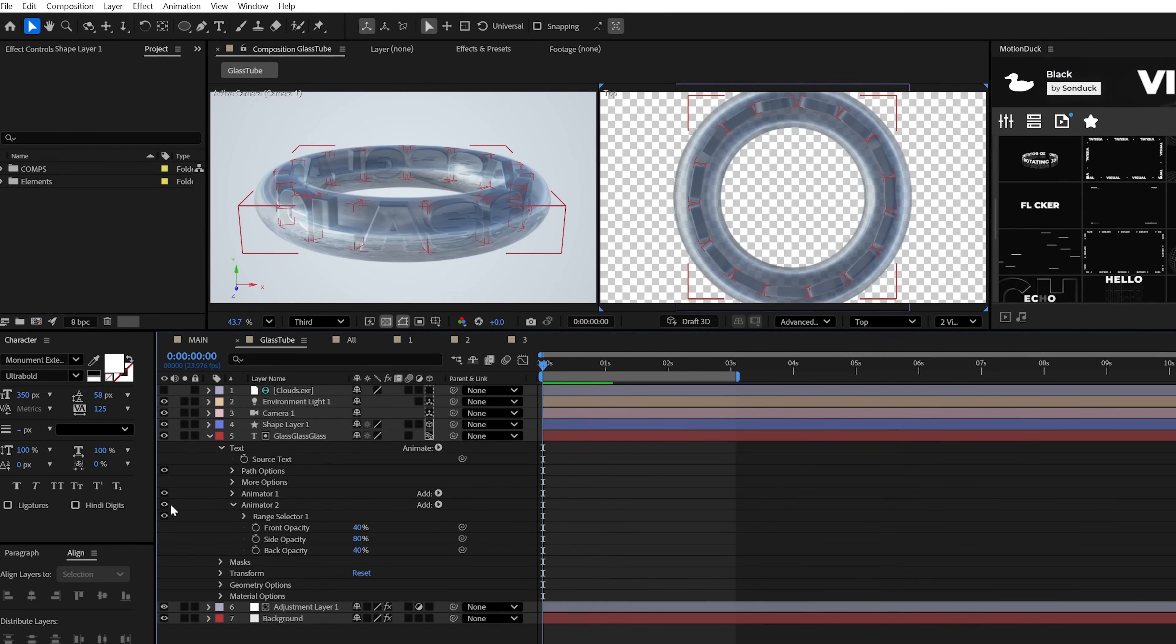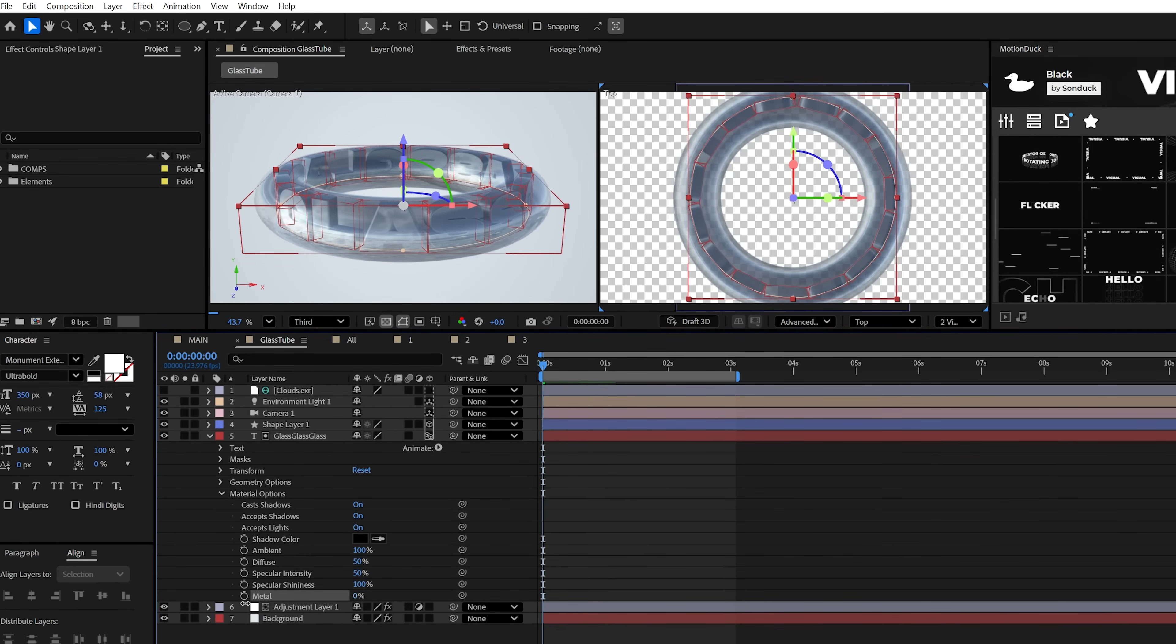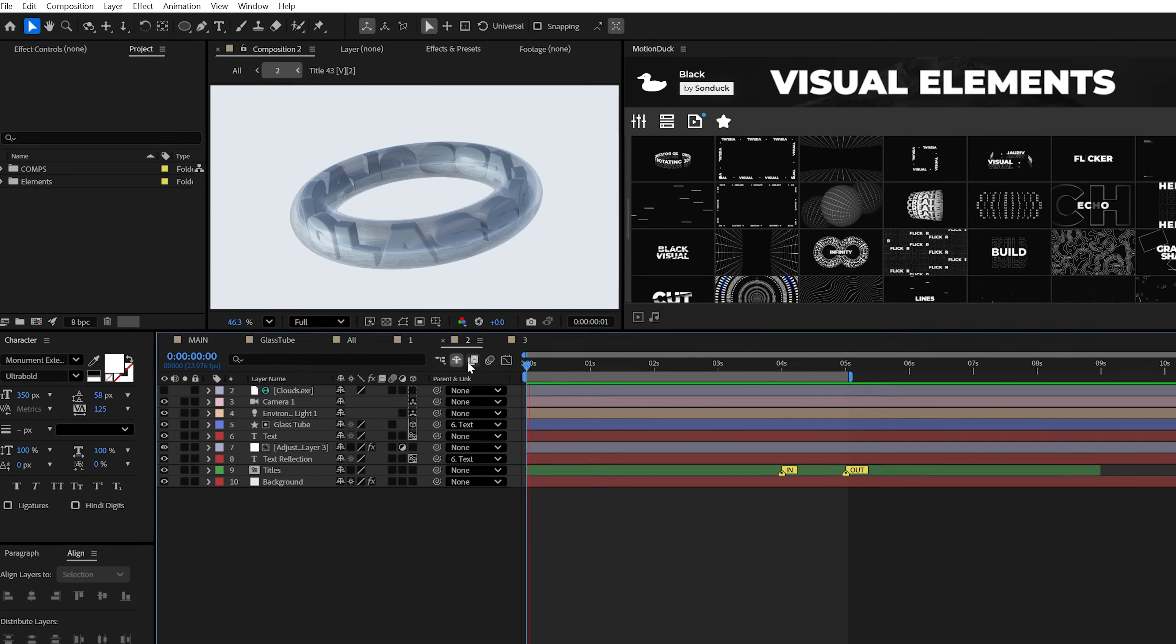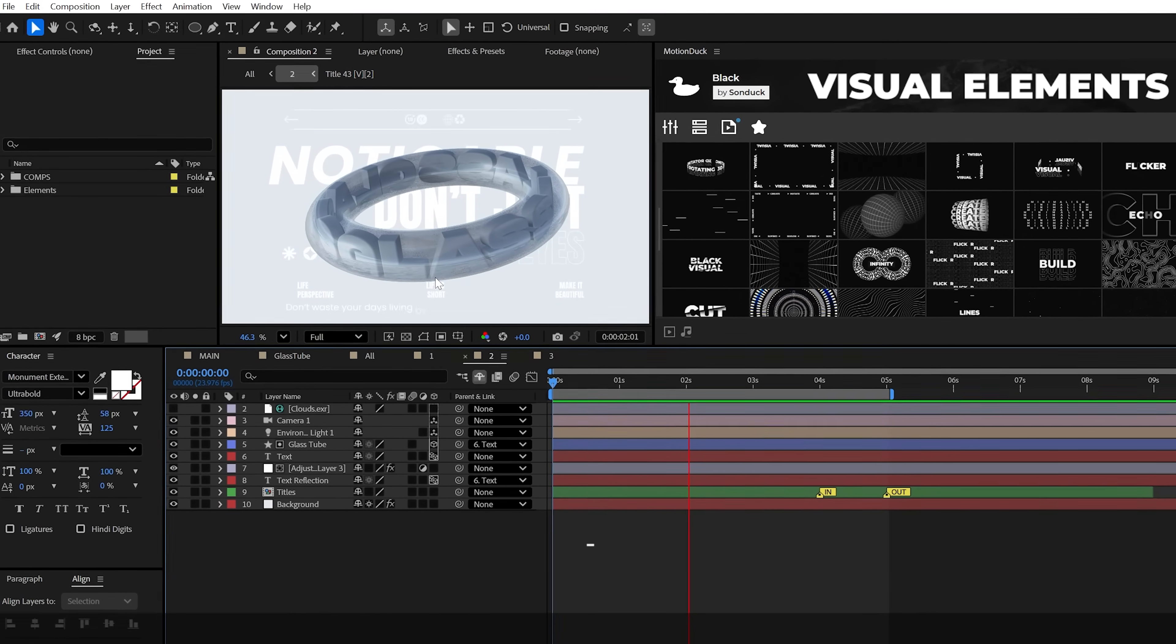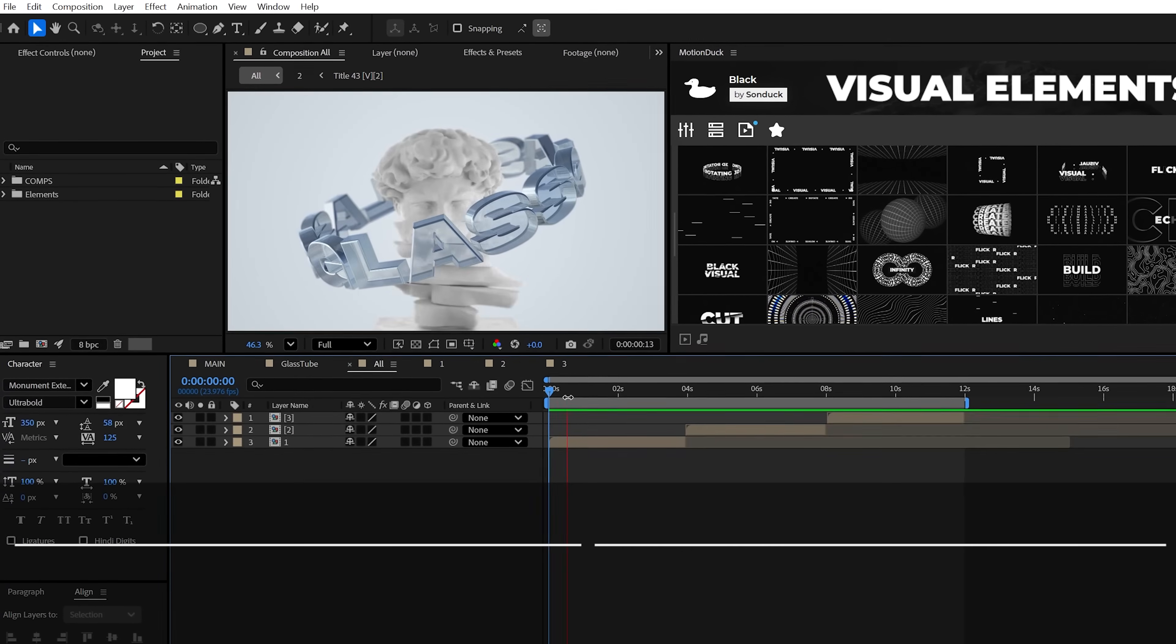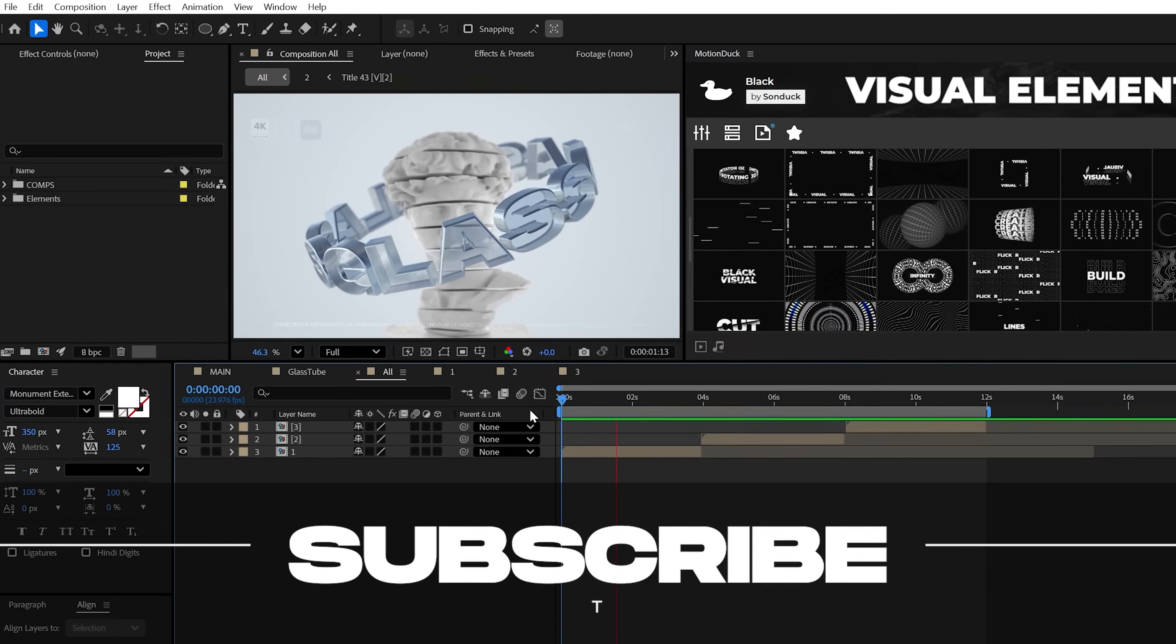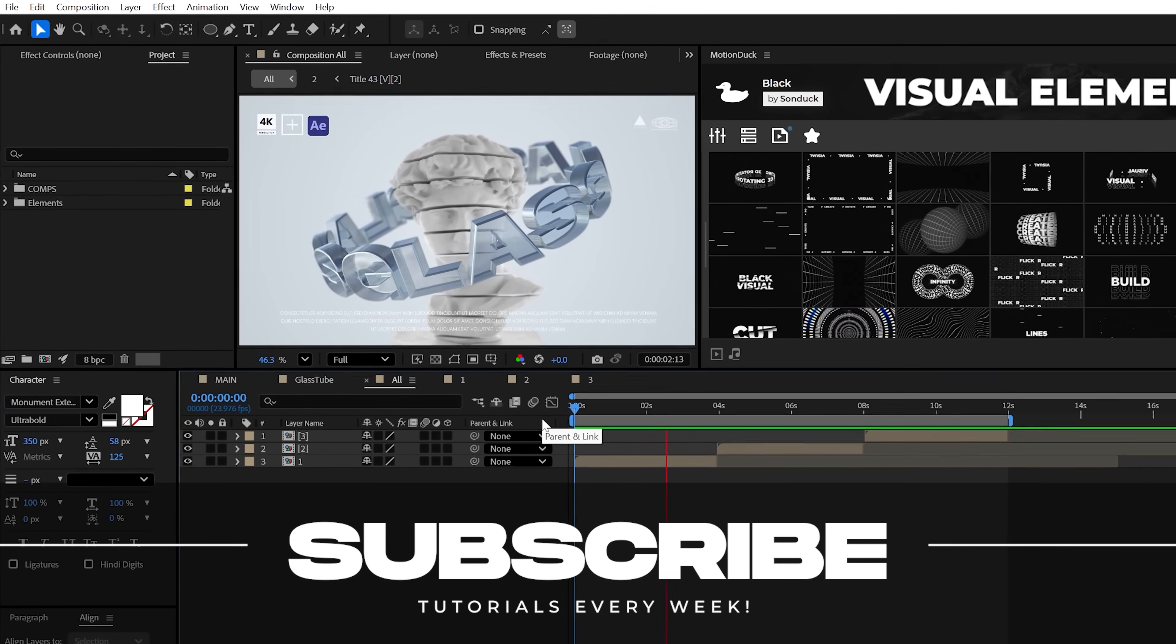I would turn off the opacity animators and set the metal to 0% with the diffuse to 100% to brighten up the title. Looks awesome. Subscribe to be the best and always be creating.